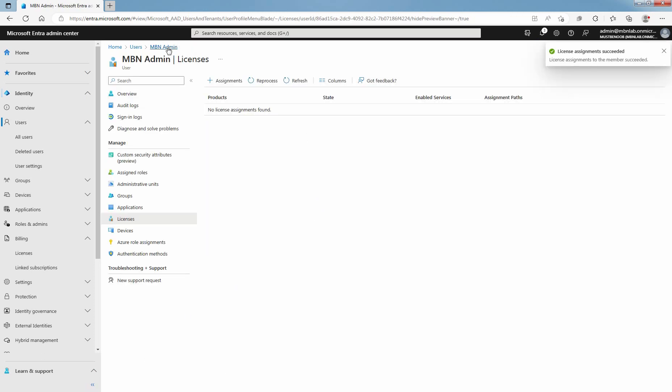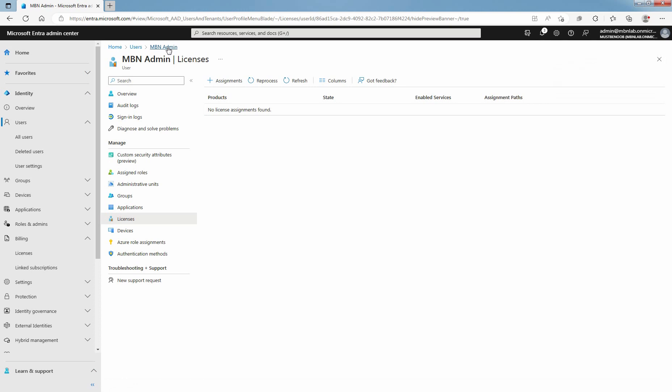Click on Username and click Refresh. Confirm that the Enterprise Mobility plus Security E5 license is successfully assigned to selected user. As I have mentioned earlier, you can also remove license from this way.